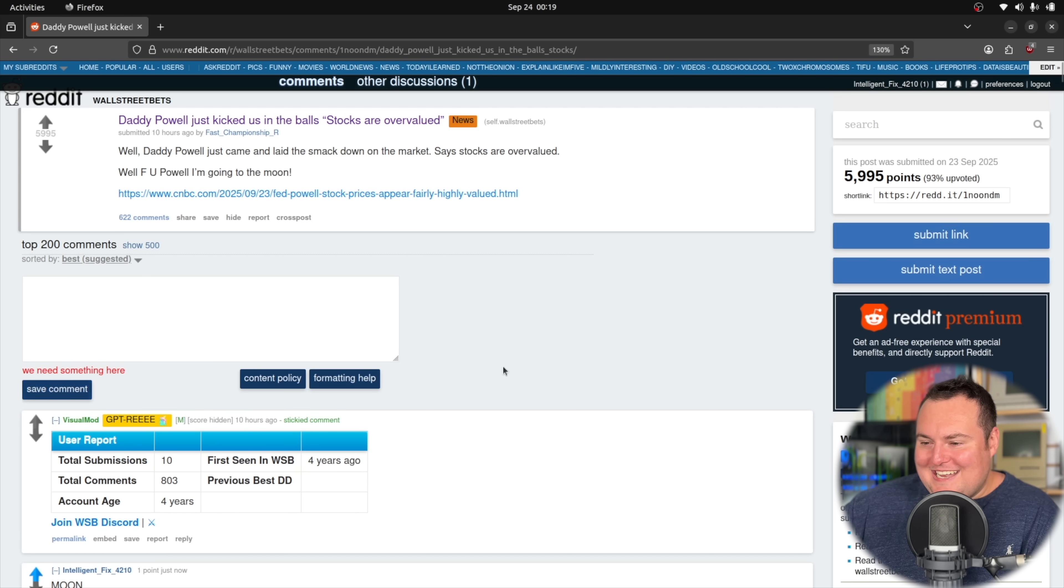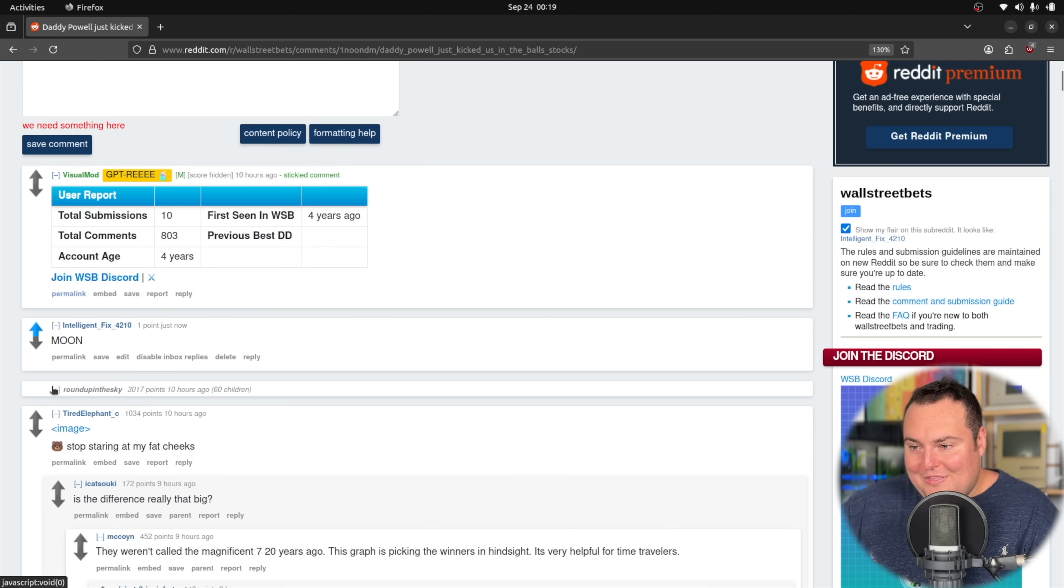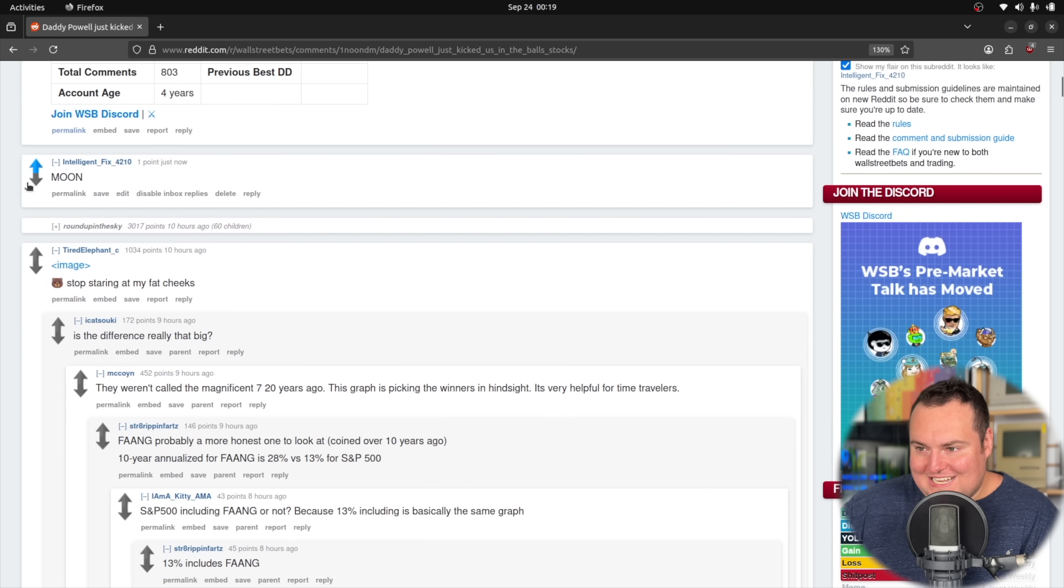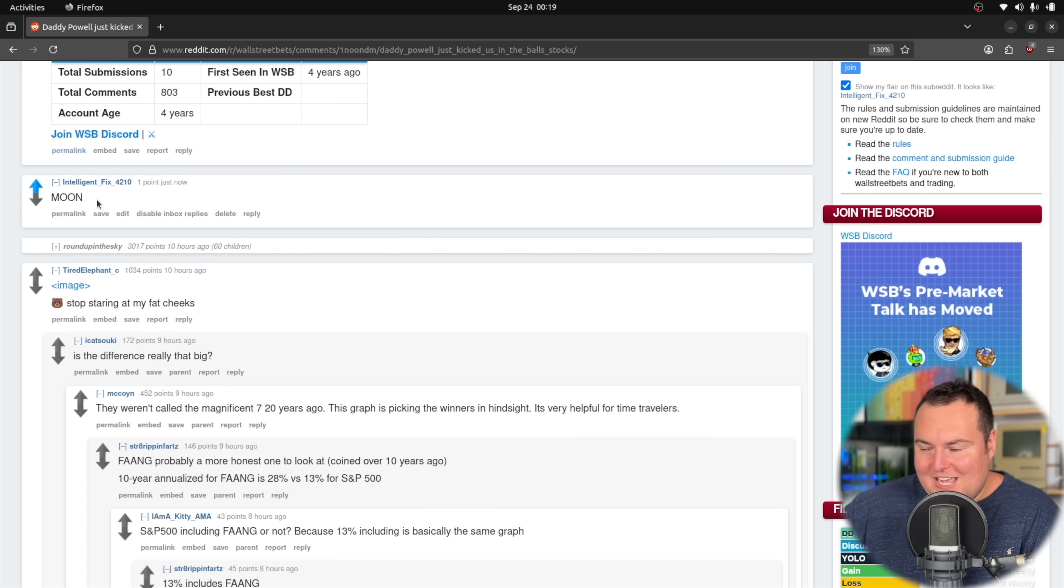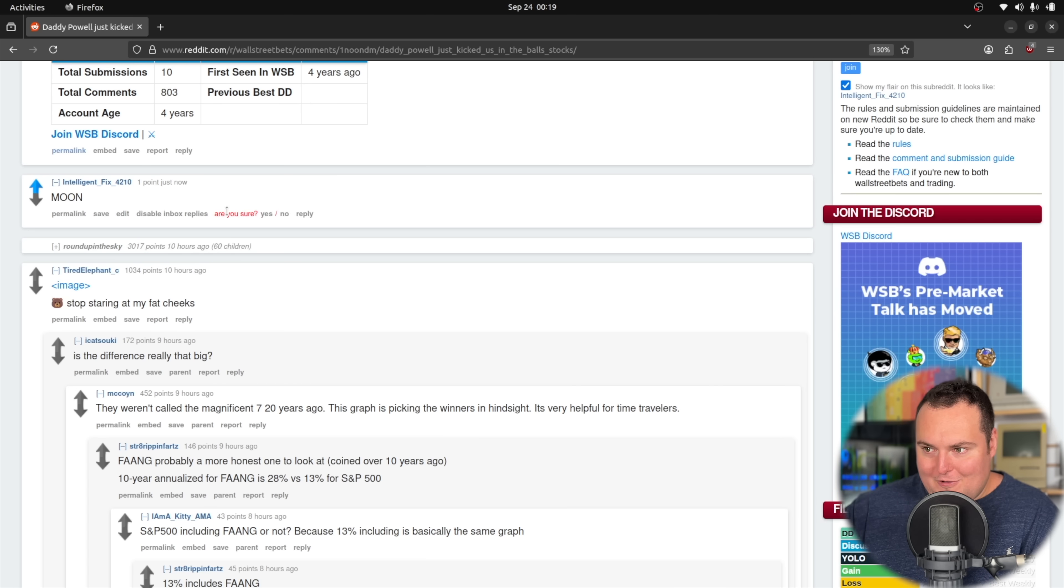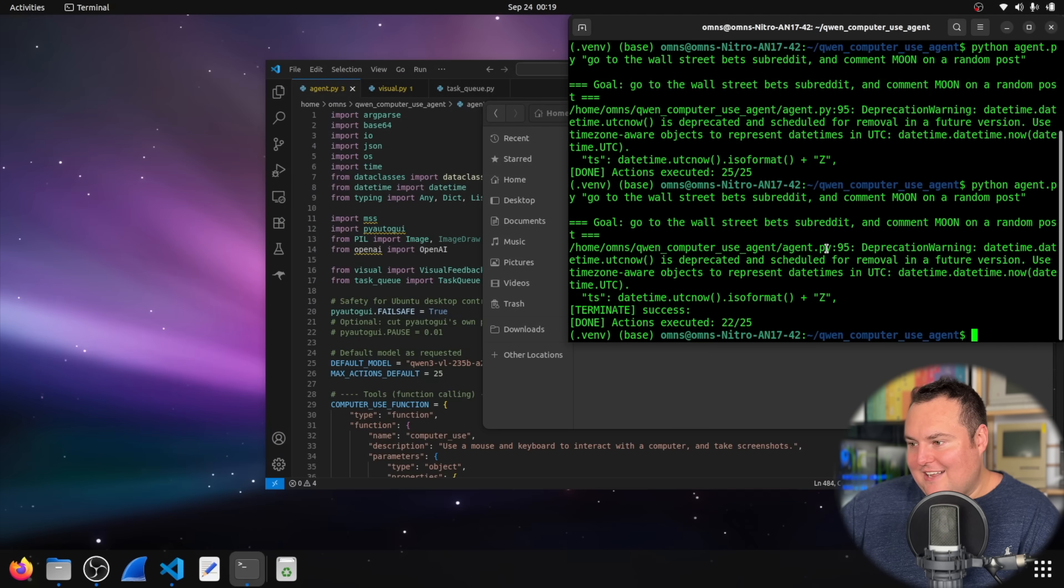All right, I'm going to end it here, but look at this. The Qwen 3 VL just autonomously, entirely by itself, posted this comment in Wall Street Bets, controlling the computer 100% on its own.